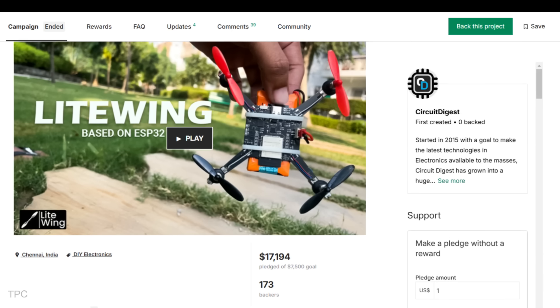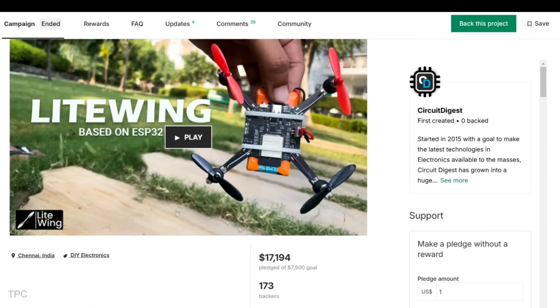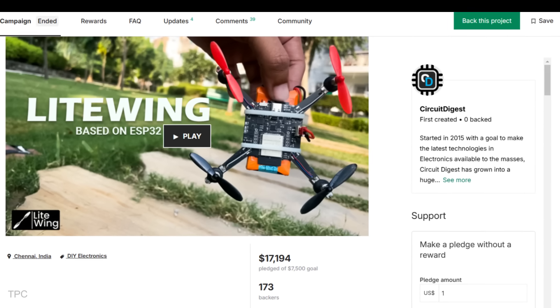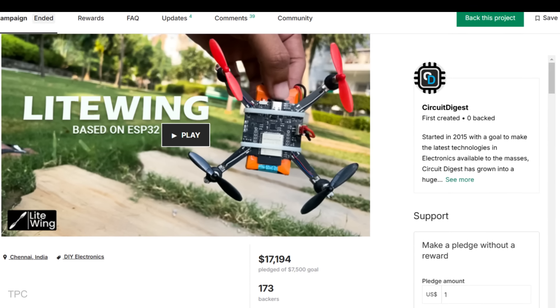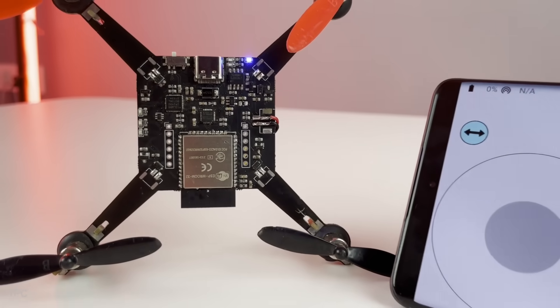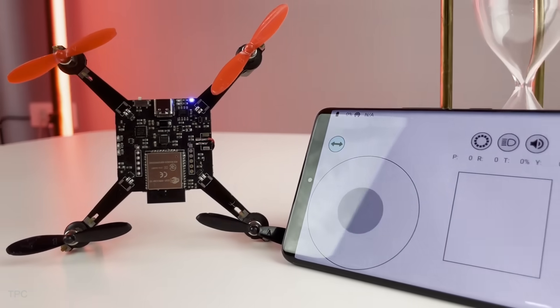Supported by 172 backers and with over $17,000 pledged, while surpassing the $7,500 goal, this project has captured the interest of the DIY community.